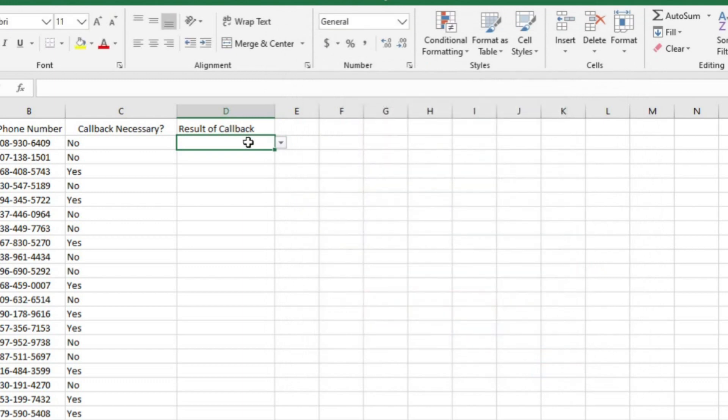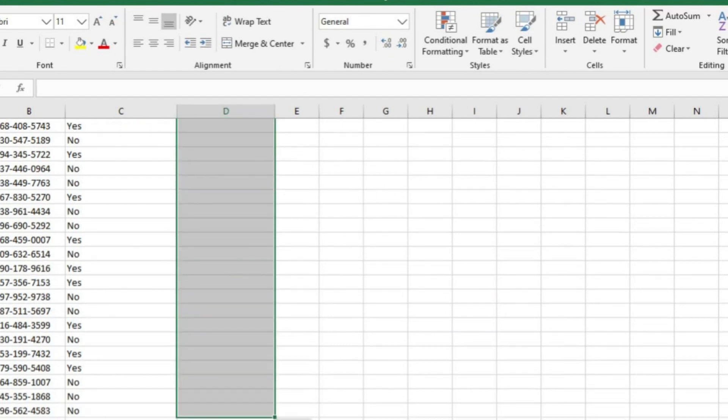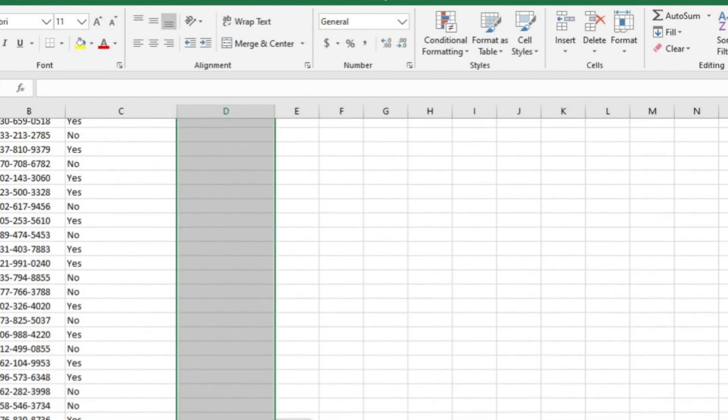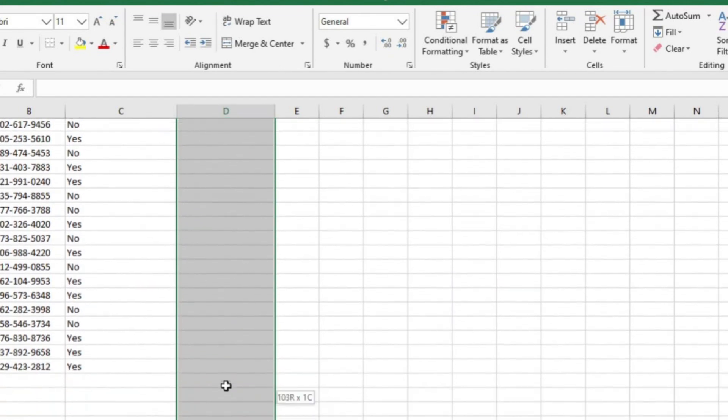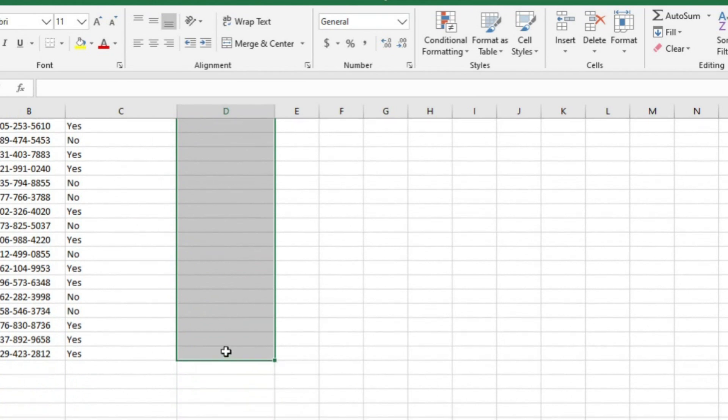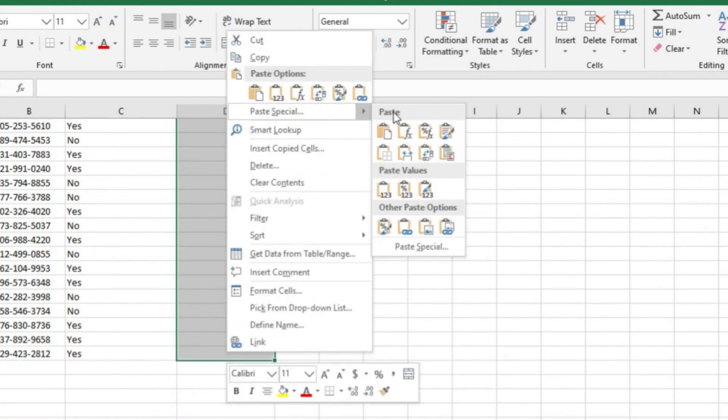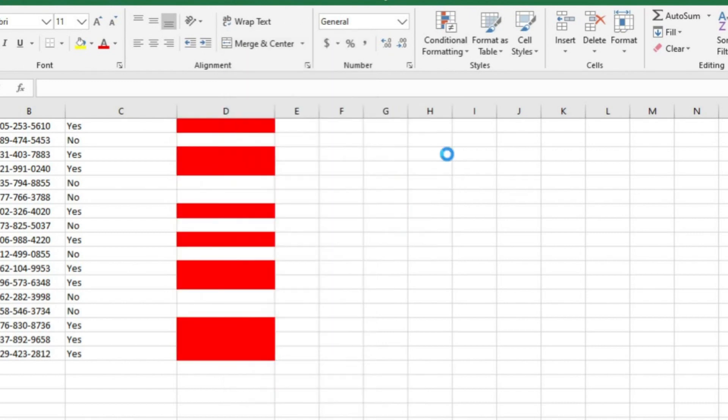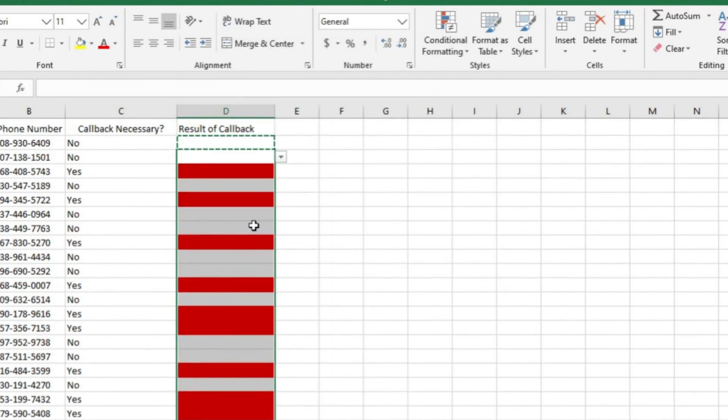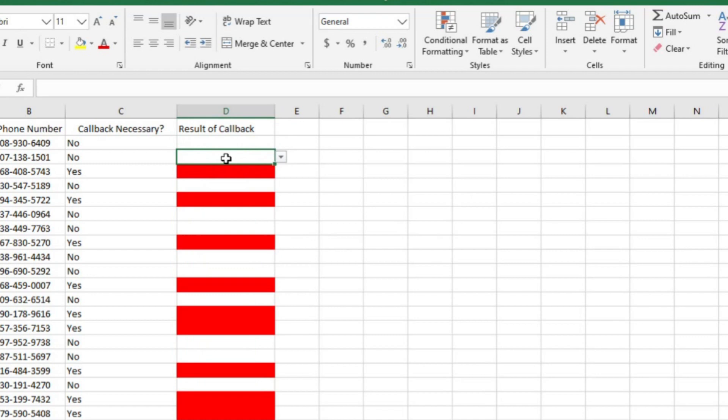Now I can hit okay and apply. Now I should be able to copy the conditional formatting the whole way down the column. I can do that by highlighting D2 and hit control C. Now I'll highlight all the cells that I want to apply it to. Then I'll right click inside the cells and hover over paste special and choose merge conditional formatting.